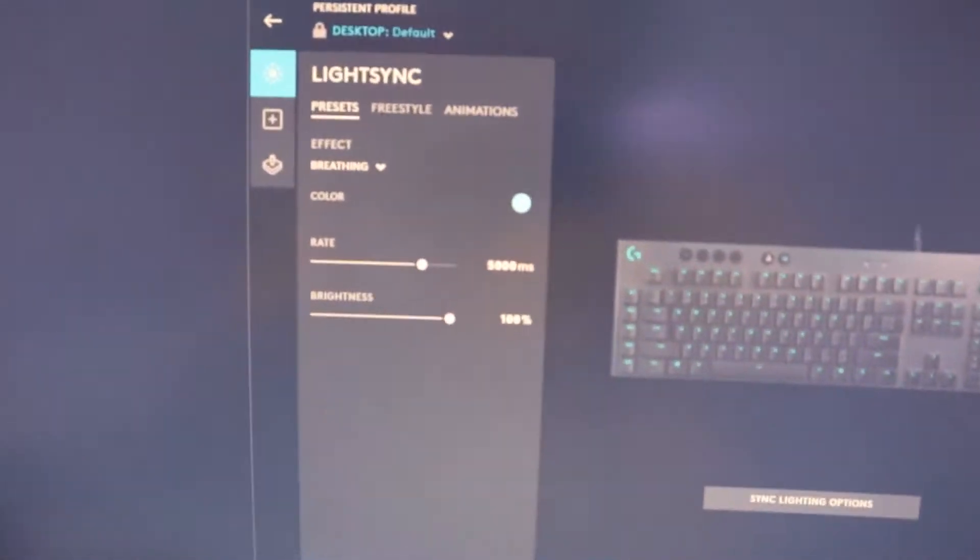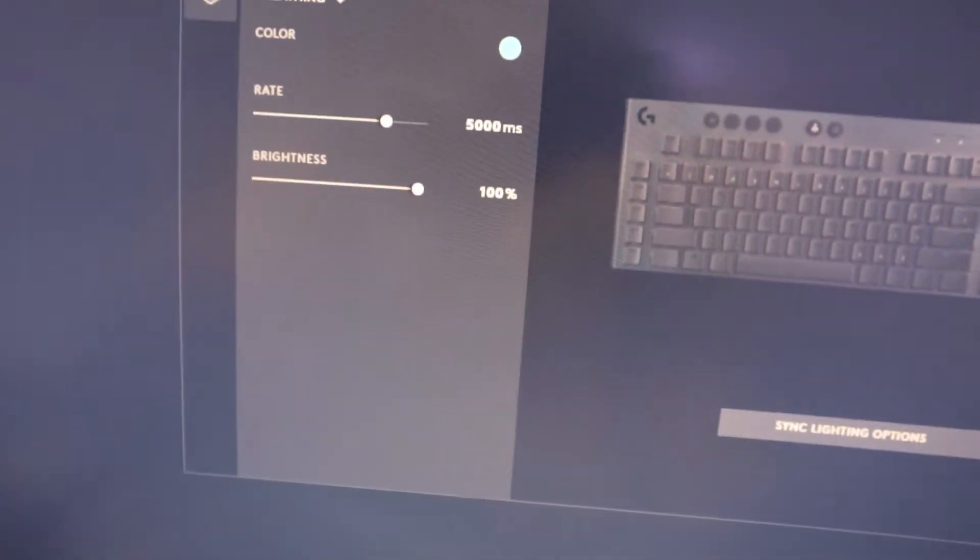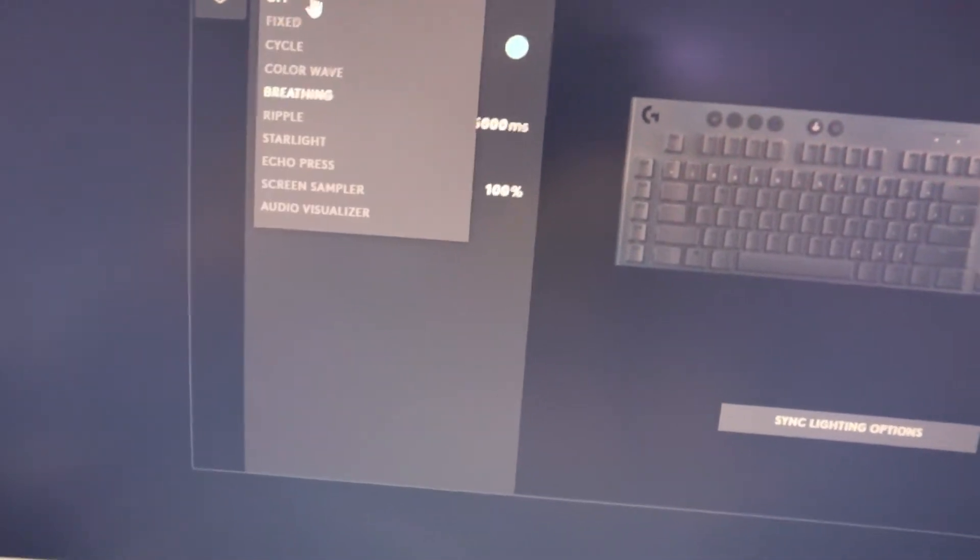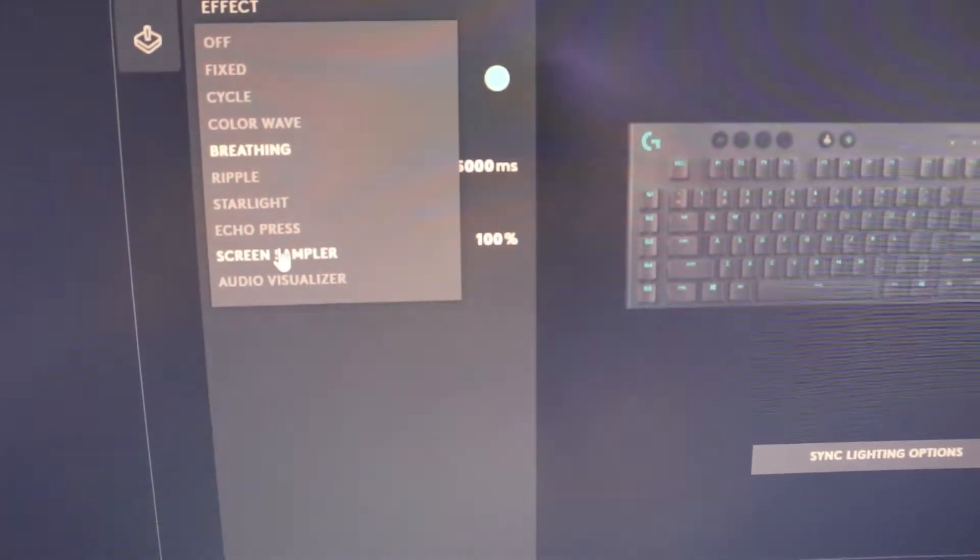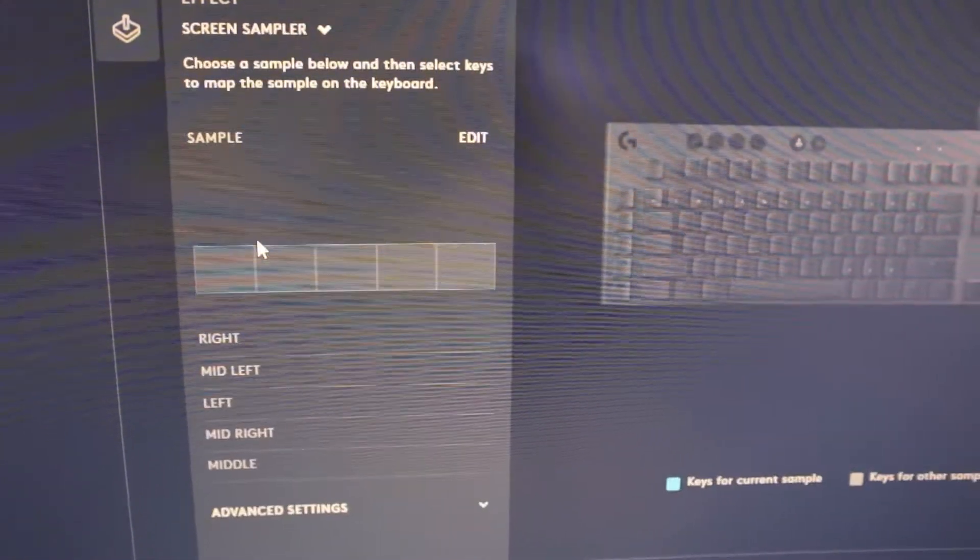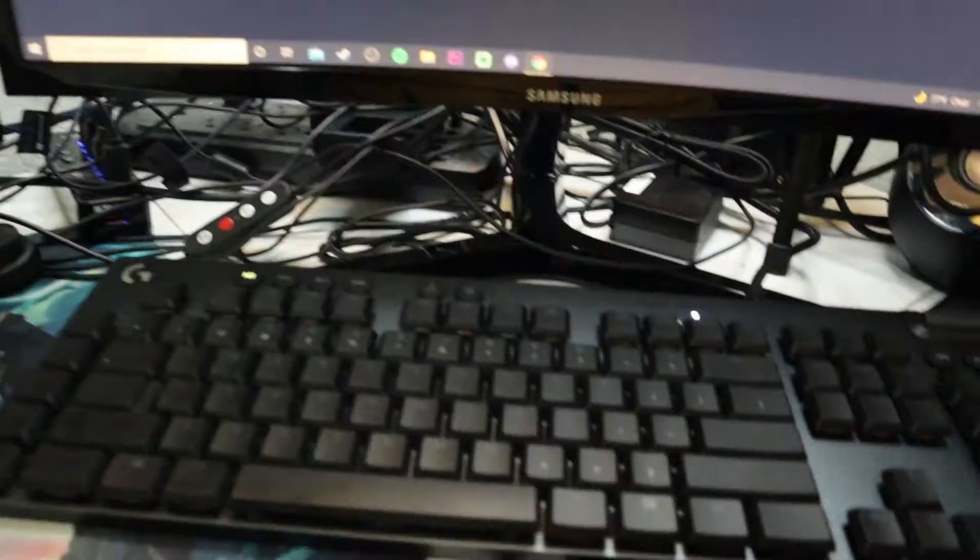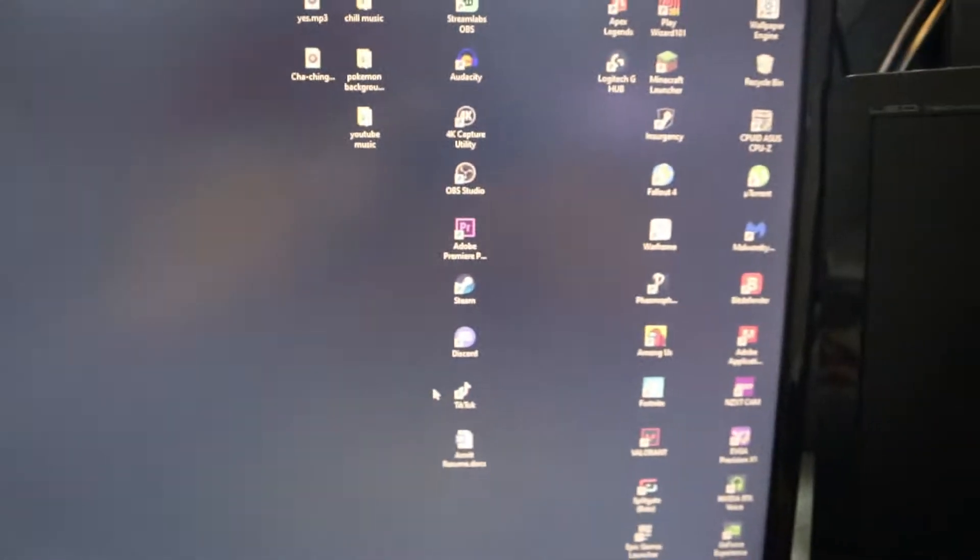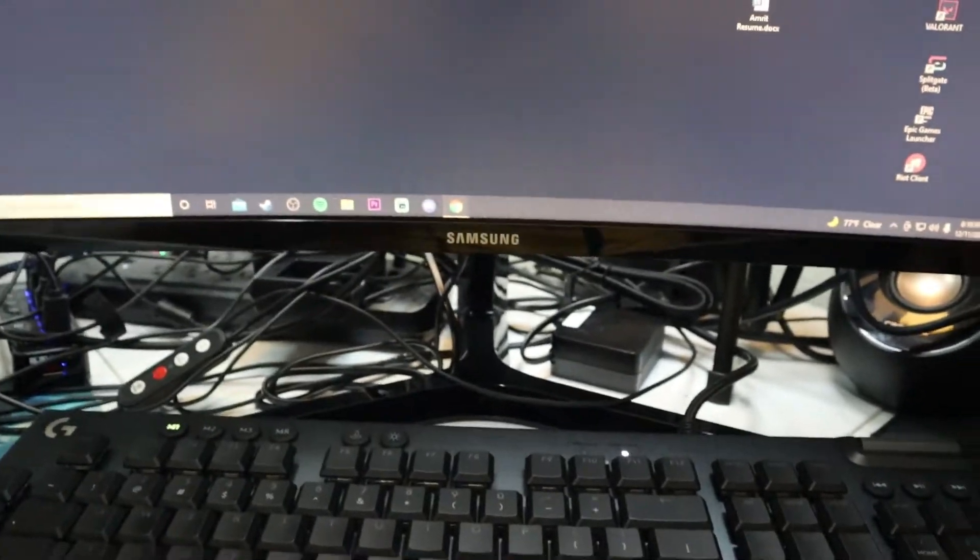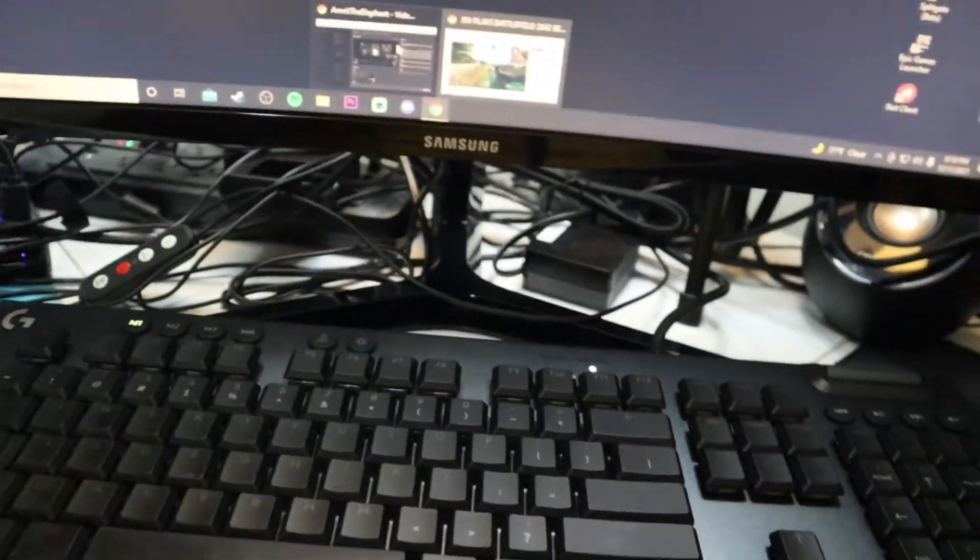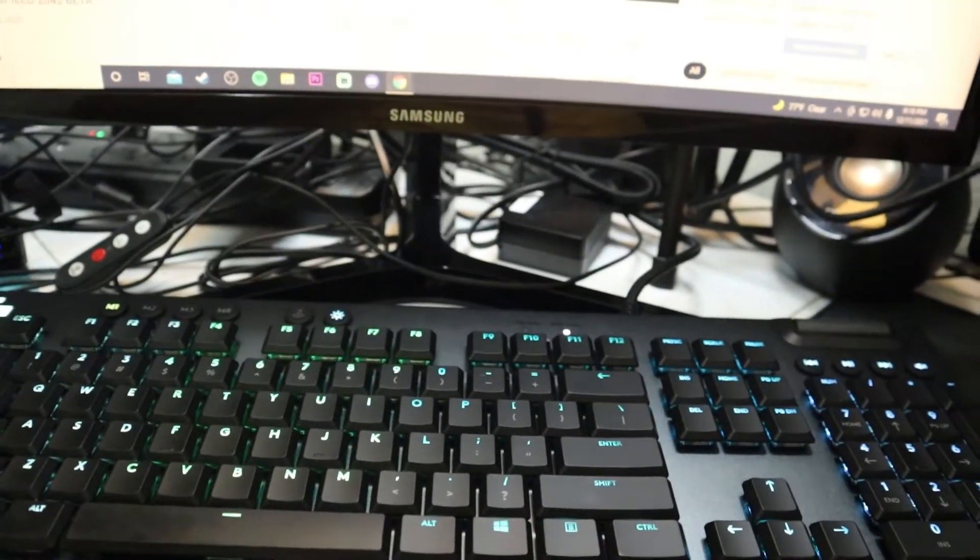Okay, come up here, go to presets. The preset is screen sampler. Very cool. I'll click on that. Now notice it's all black here. Everything's all black here. Now let's just click on here.